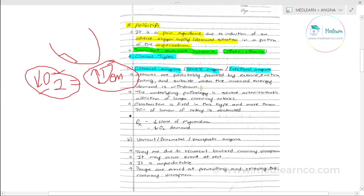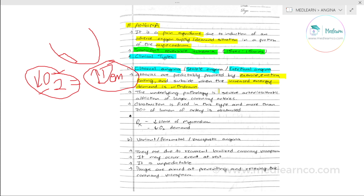Classical angina involves very predictable attacks. It is predictable because it is triggered by increased oxygen demand — during exercise, emotion, or eating. The patient can predict the attack based on these triggers. It is relieved by rest, which reduces the energy and oxygen demand.